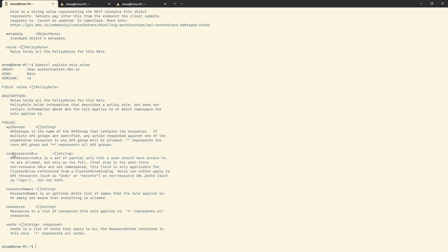Basically, you can hit a non-resource URL like forward slash API. And then resource names is just an optional list of names that the rule applies to — so for example, if you had a pod called test, you'd just write test. But we're going to touch on resources, verbs, and API groups.